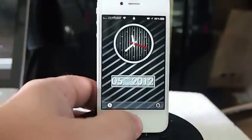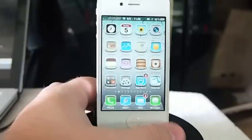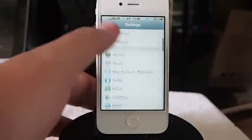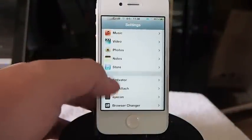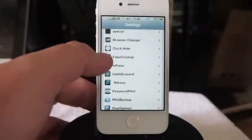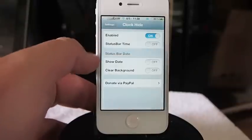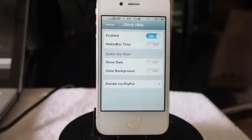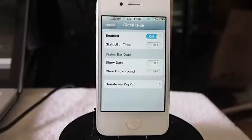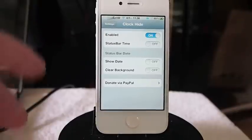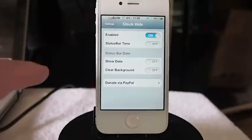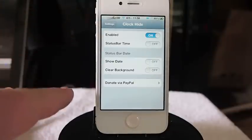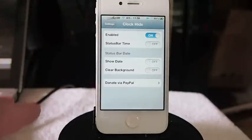Let me show you inside here — you've got to go into Settings. Once you install Clock Hide it will put it under your settings, and under here you need to make sure that it's enabled, because when you first install it it won't be enabled. You can also hide your status bar clock and do some more things inside here if you want.